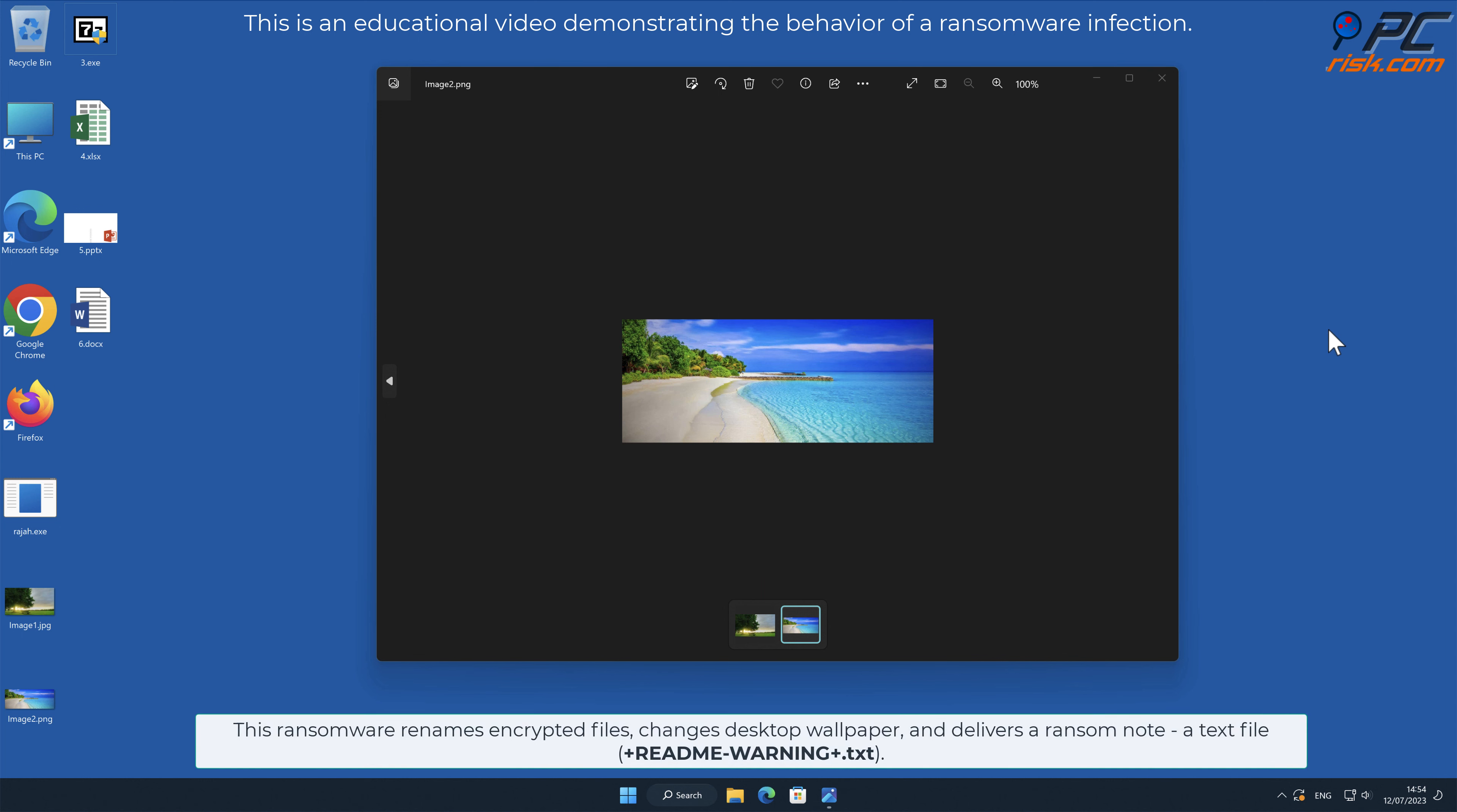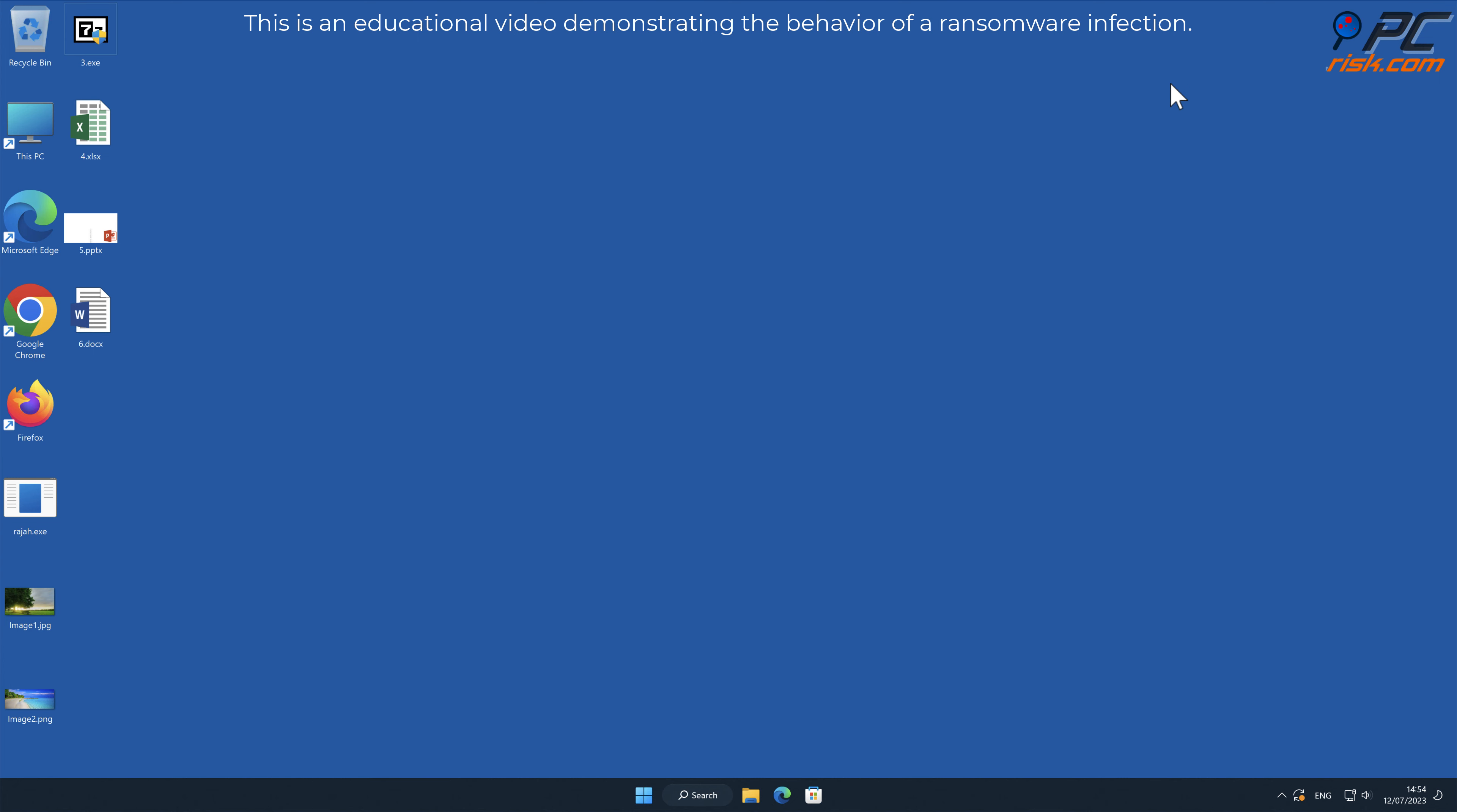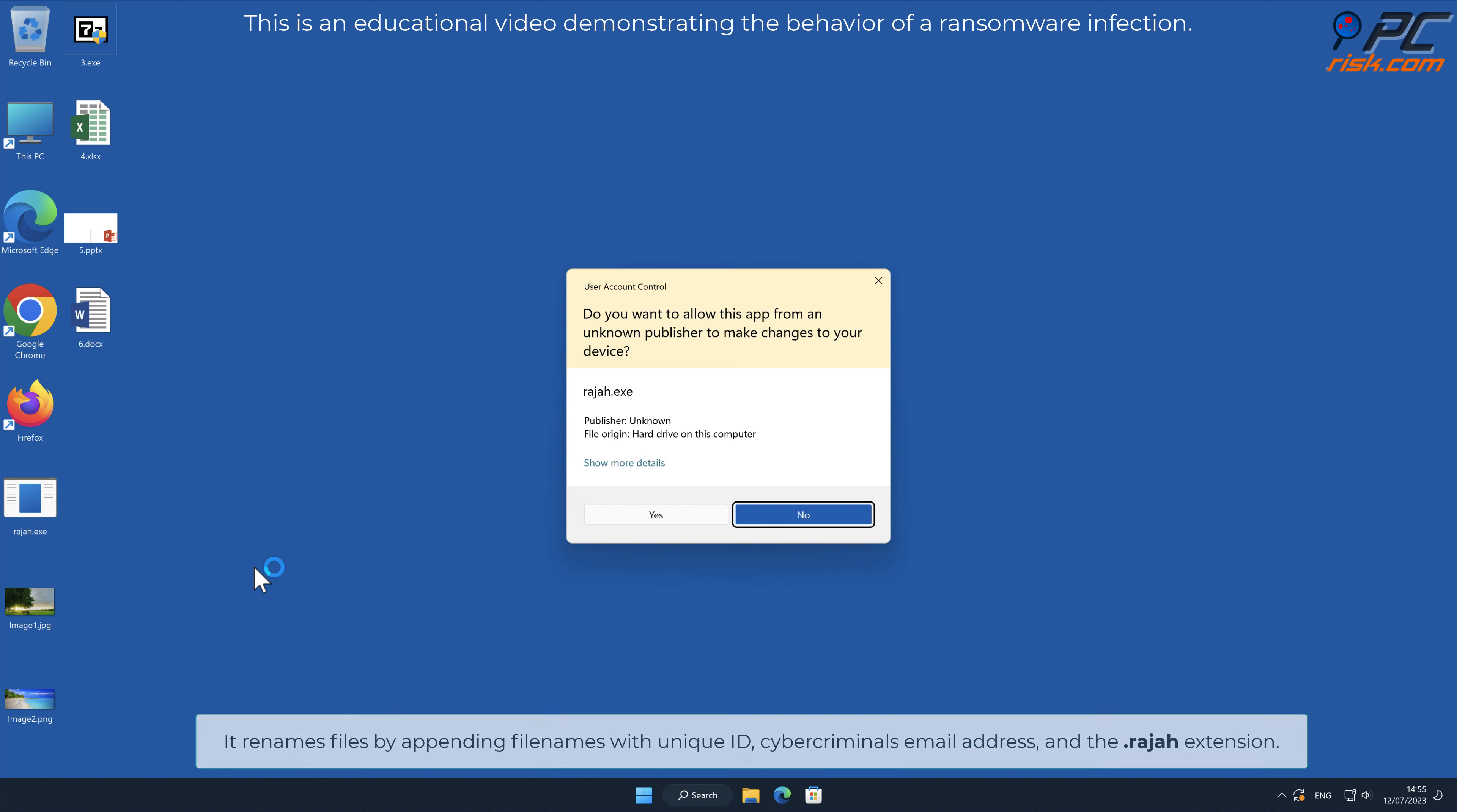This ransomware renames encrypted files, changes desktop wallpaper, and delivers a ransom note, a text file named pluse readme-warning pluse.txt. It renames files by appending filenames with unique ID, cybercriminals email address, and the .Raja extension.